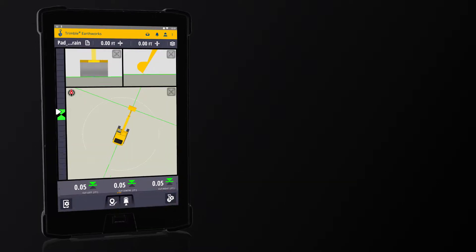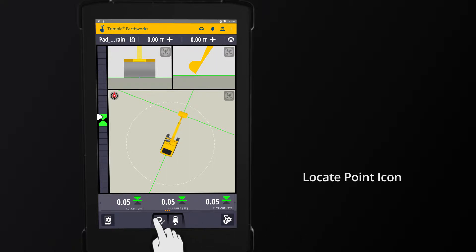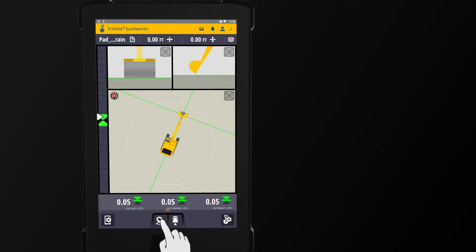On the work screen, locate the point icon on the lower shortcut bar. Pressing the point icon will record the point at the location.